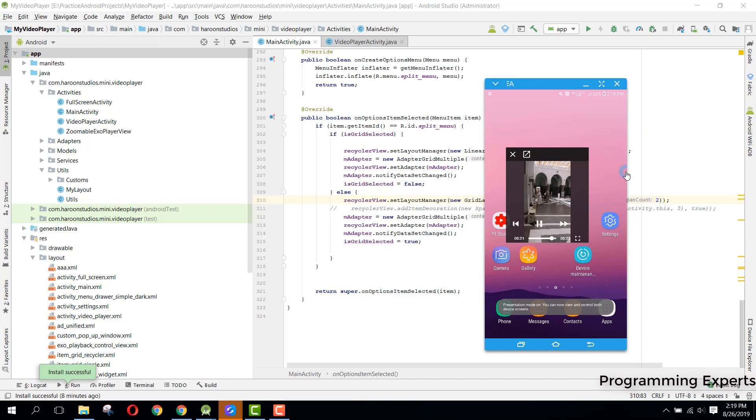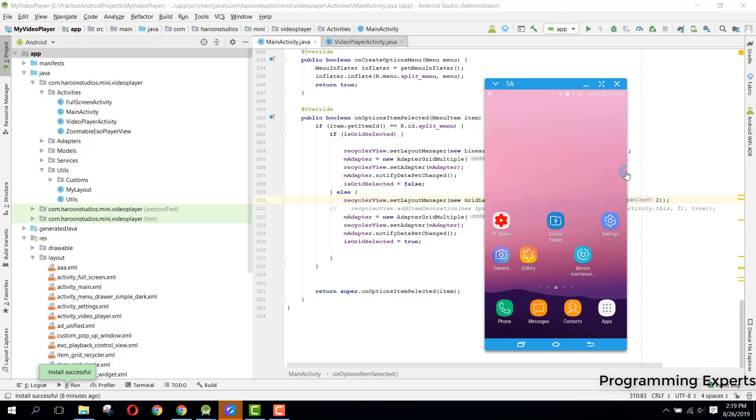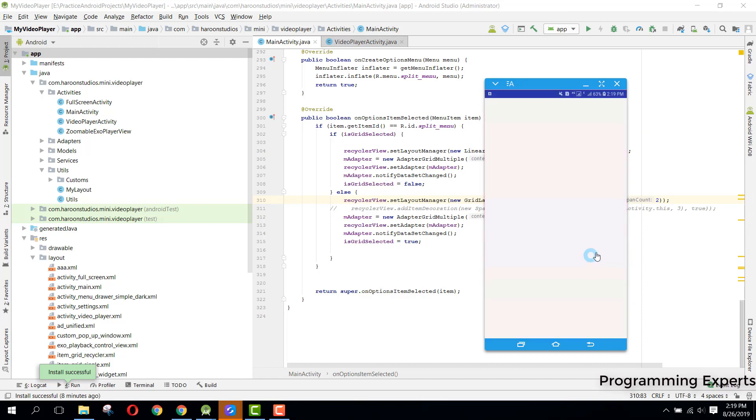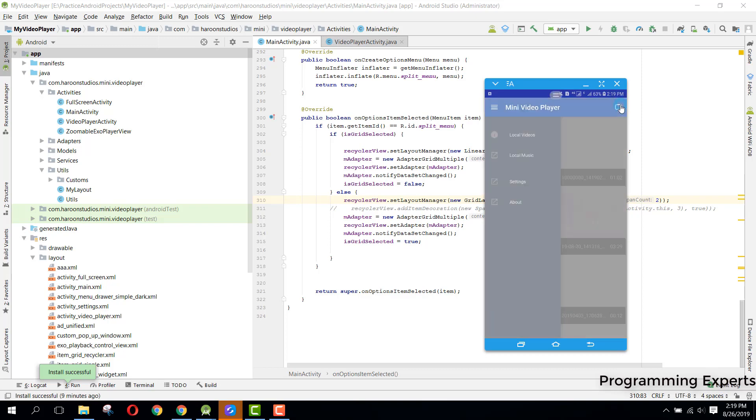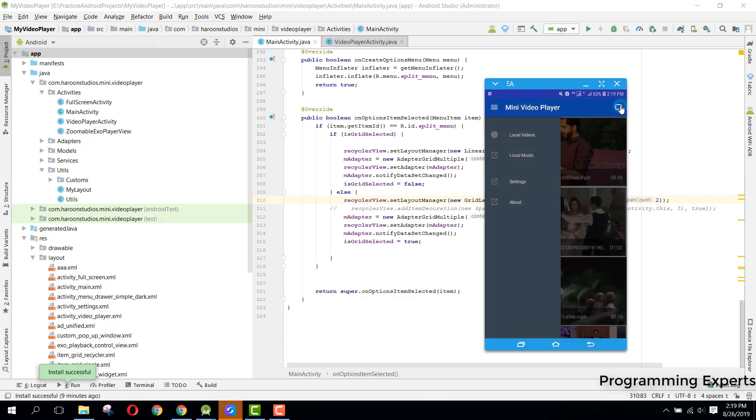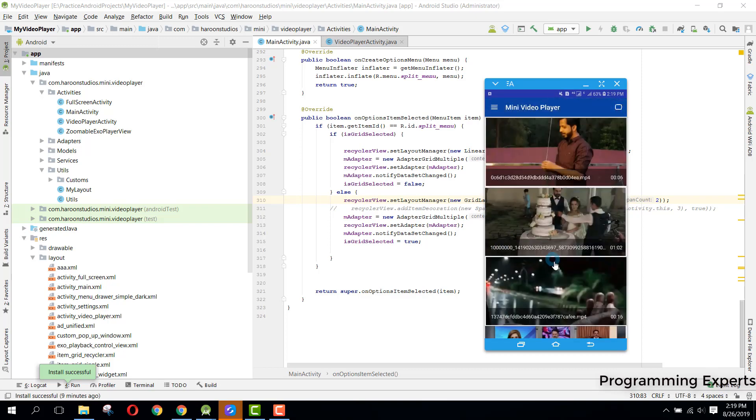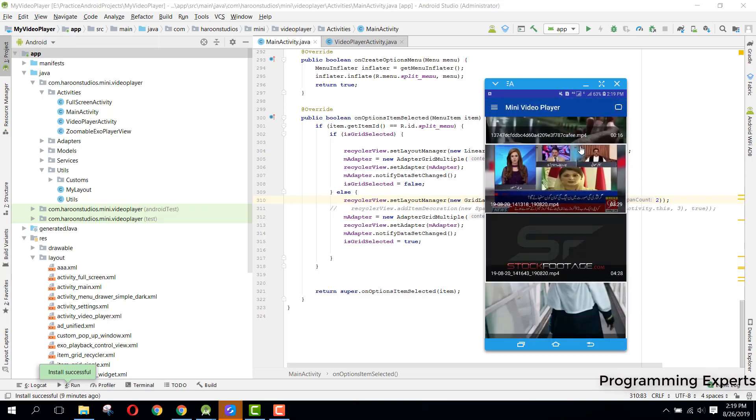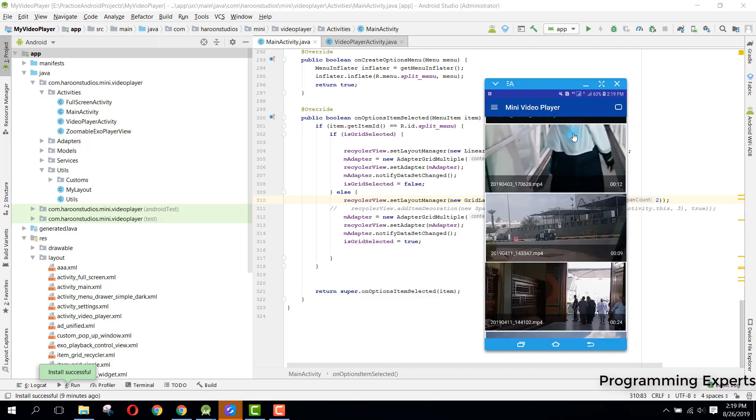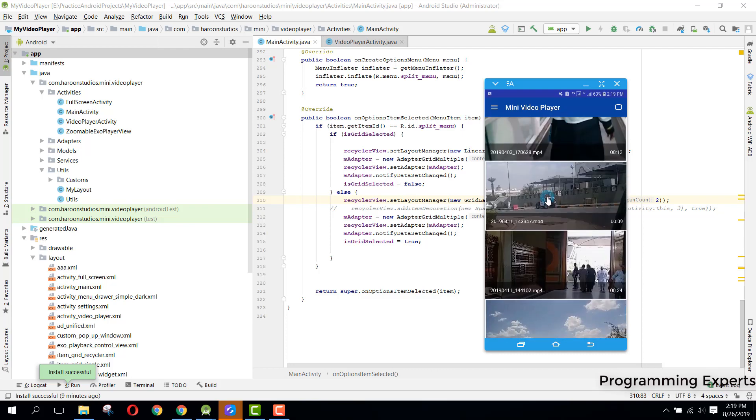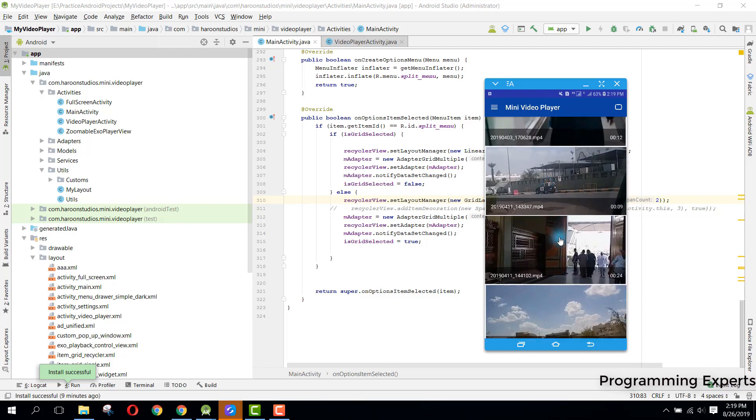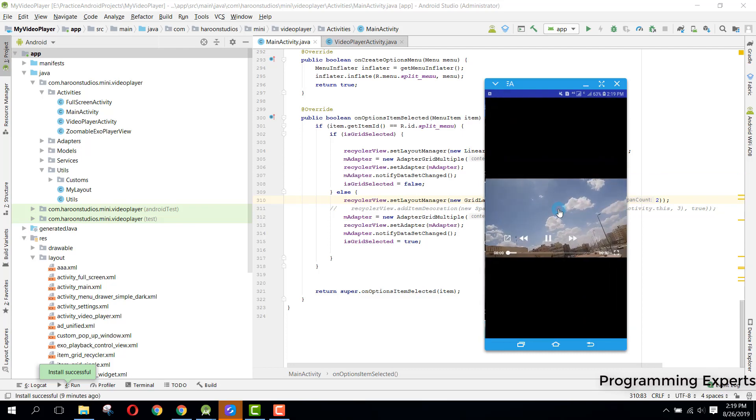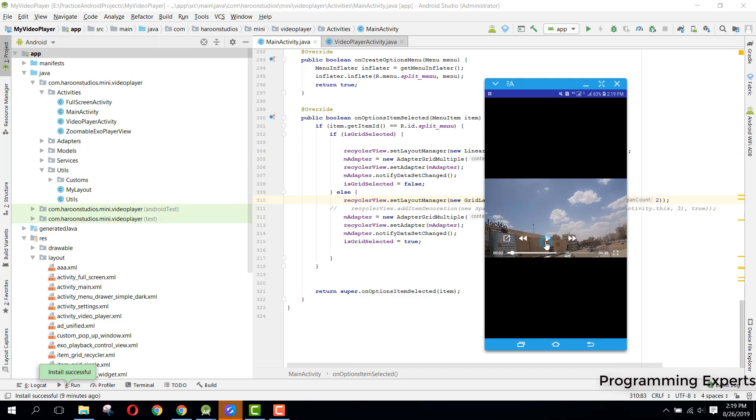If we want to close it, we can close it from here. I will again open the app and from there we can also open a video.